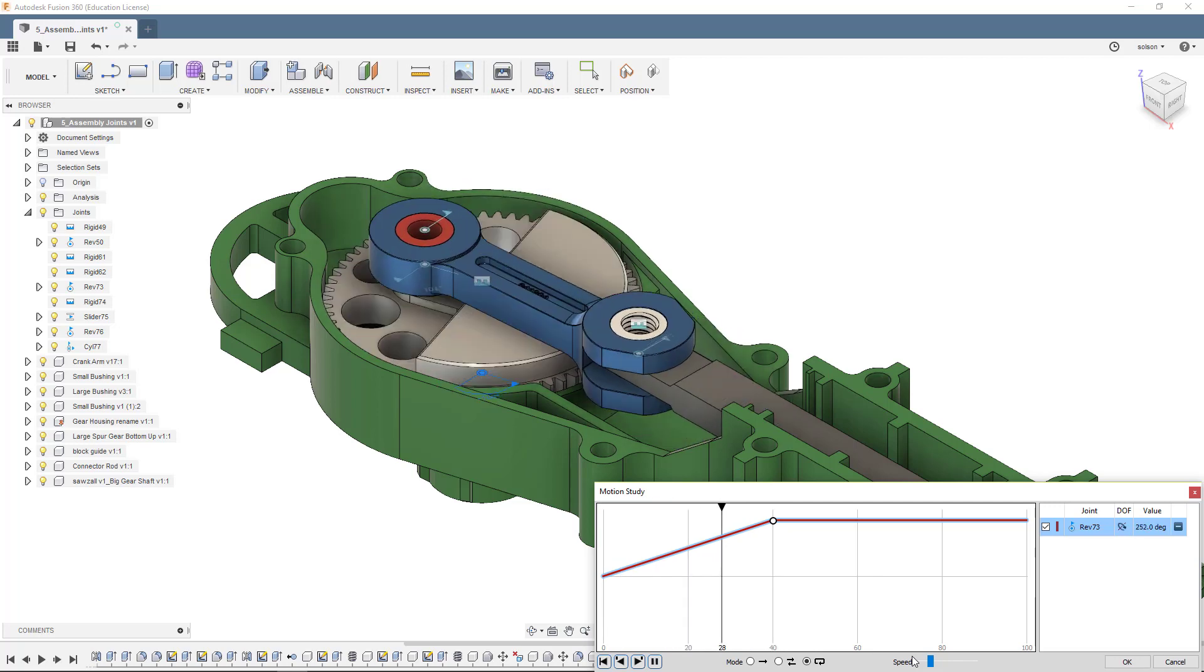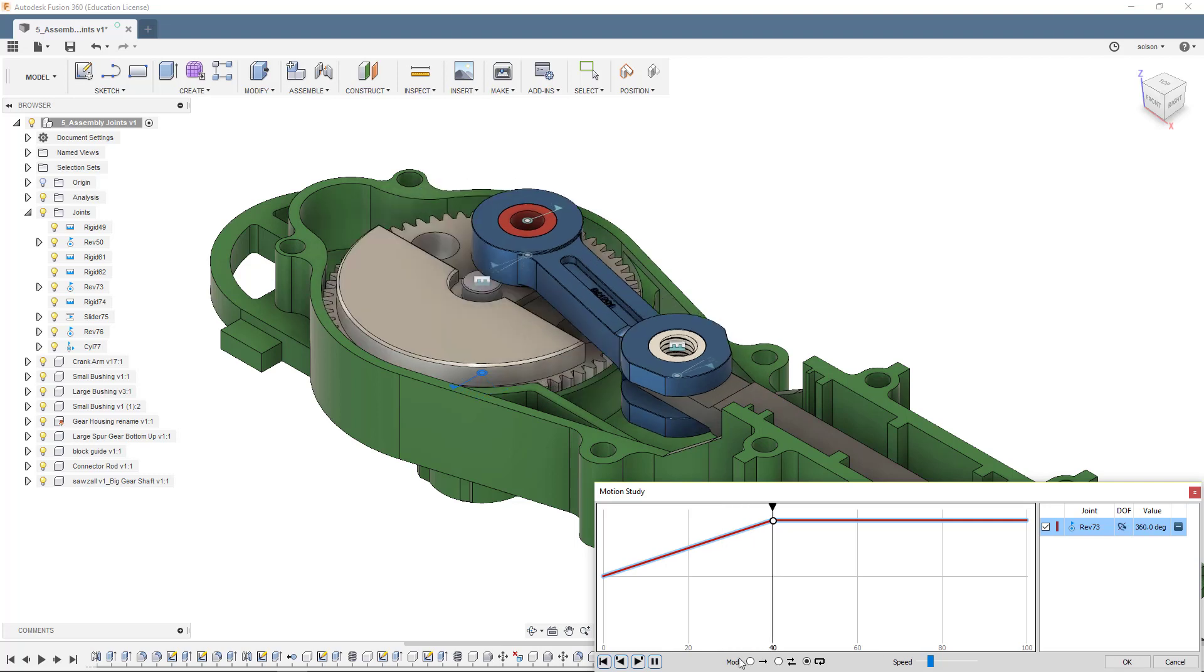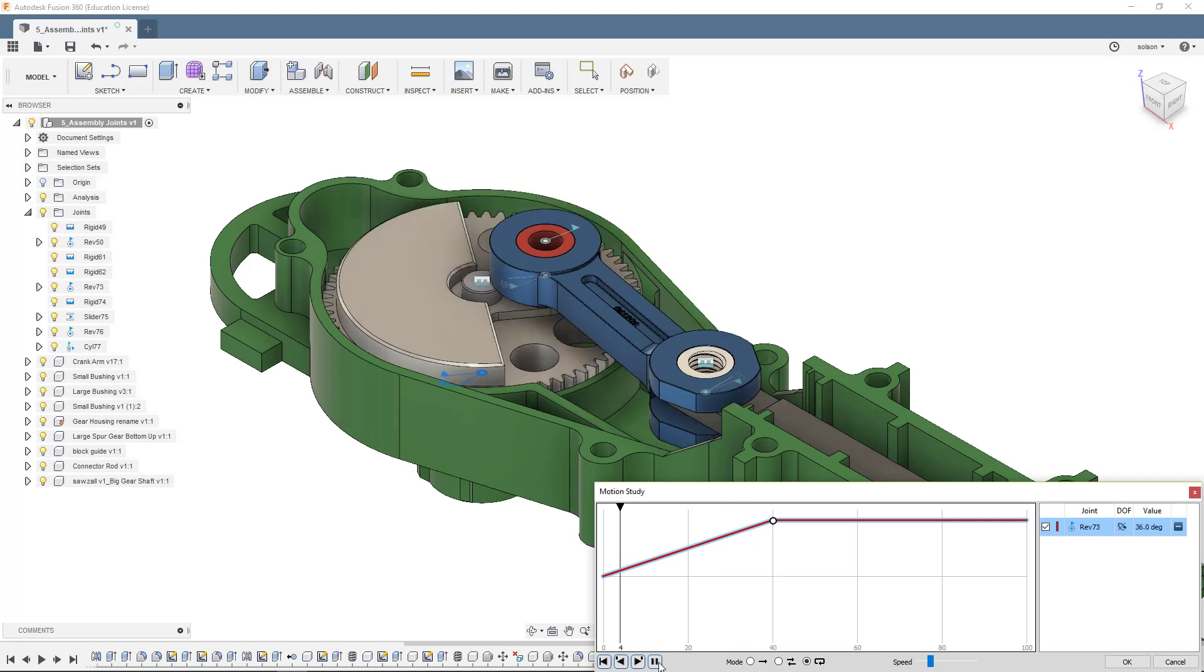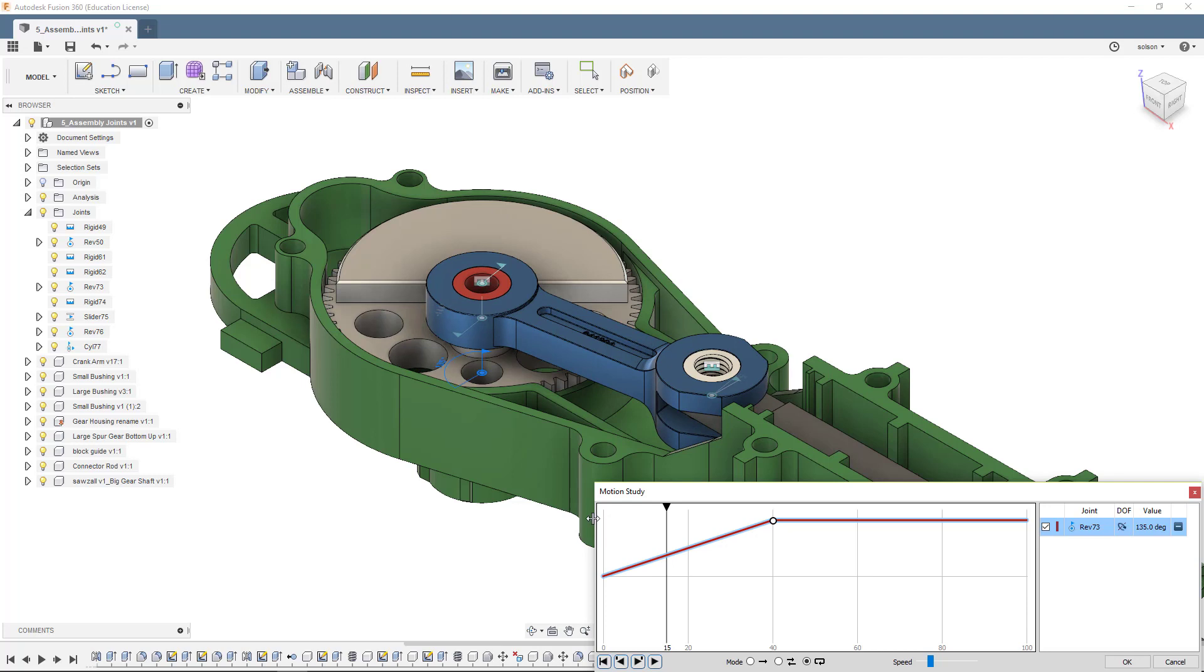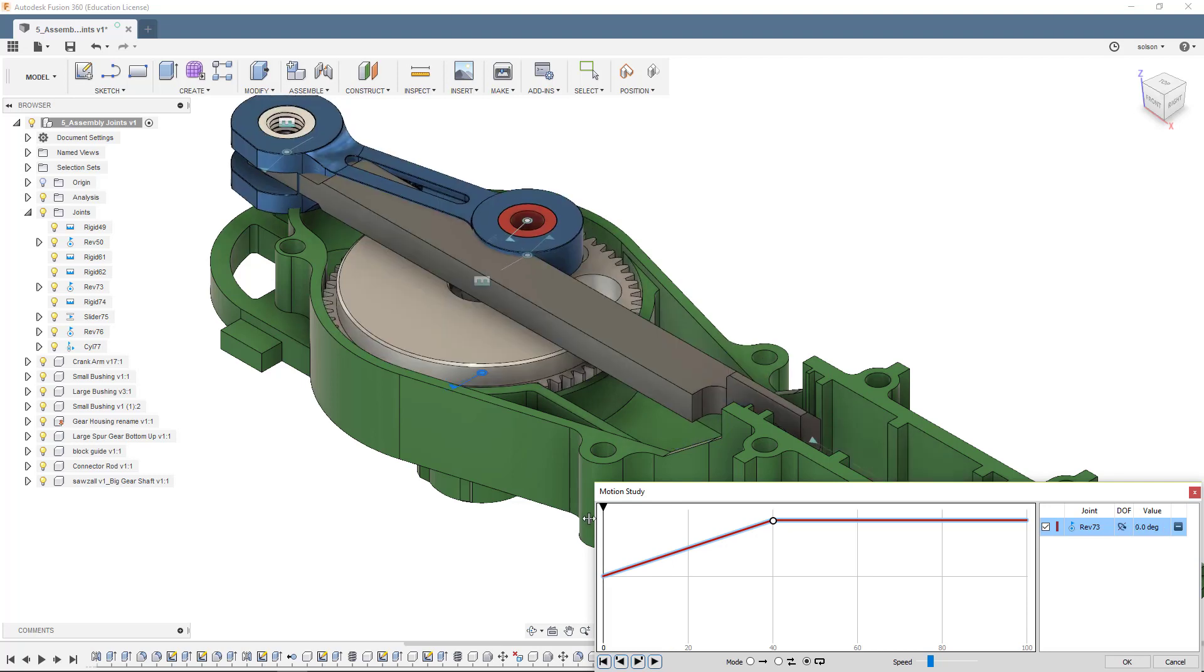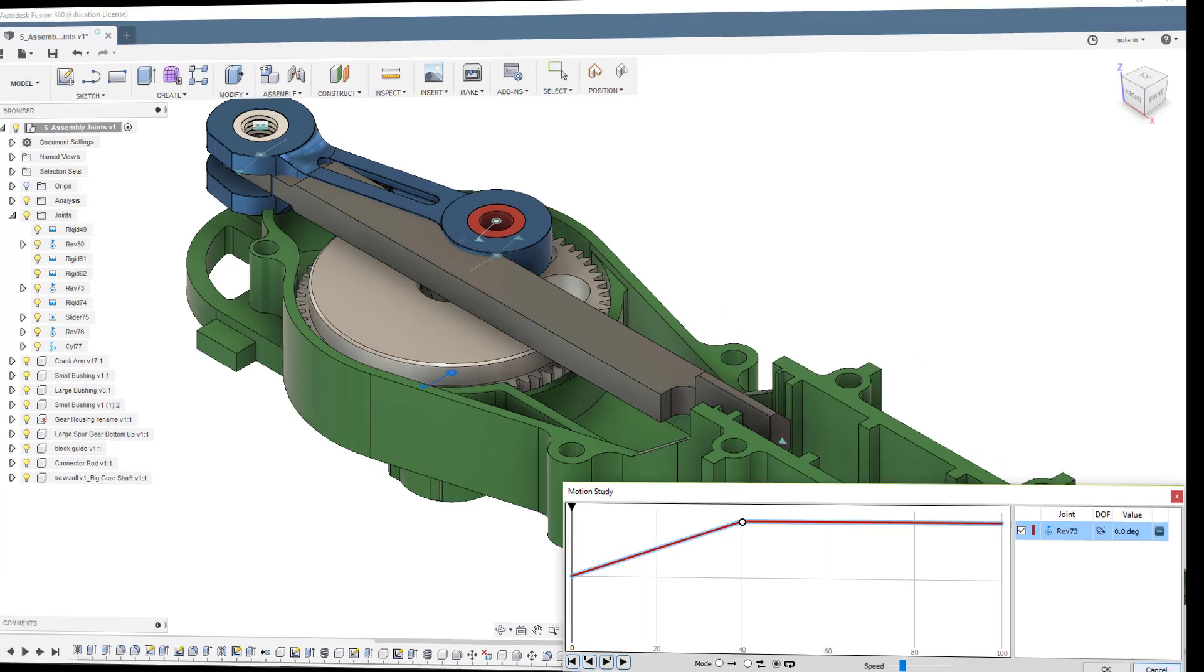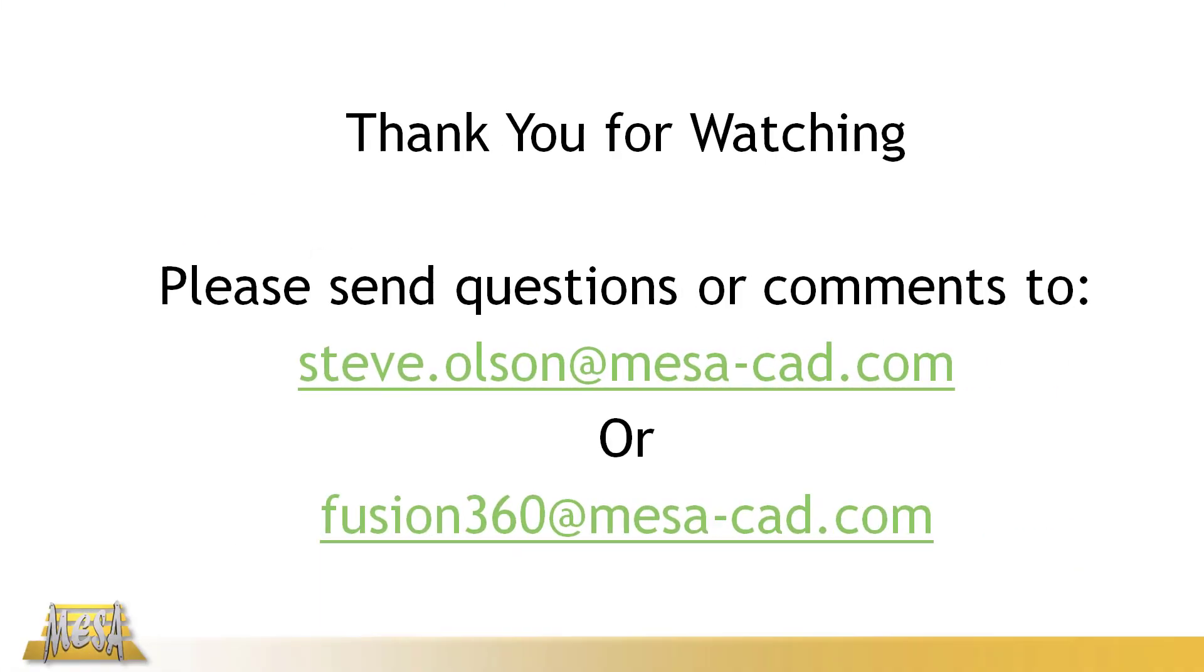If I have a motion study here later on, if I render in the cloud, I can actually tell it to render this motion study as an animation. We won't do that in this video, but we have the possibility of doing that. I want to thank you for watching this video. If you have any questions or comments, feel free to email one of the email addresses on the screen. And again, thank you for watching.